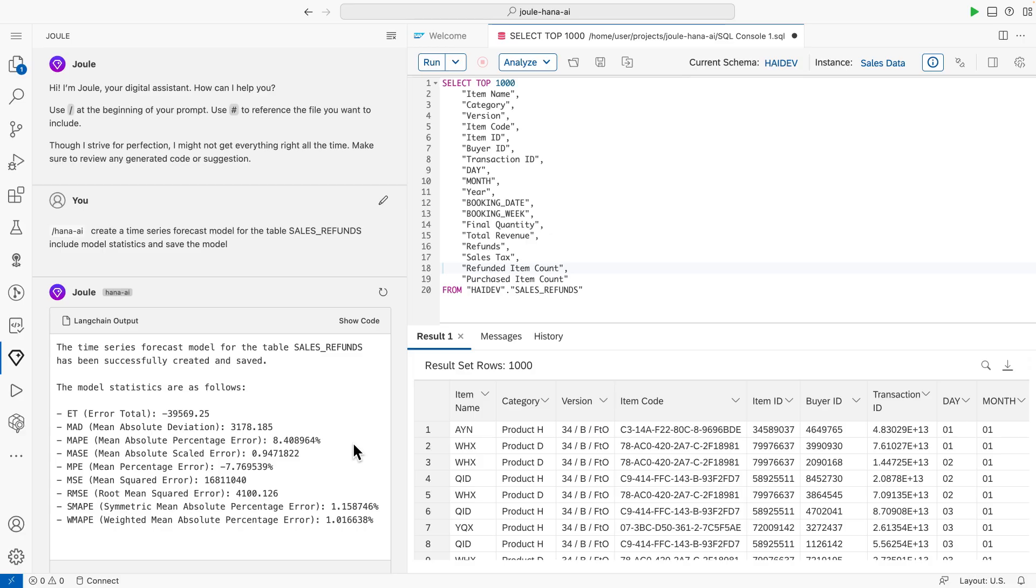The model was successfully created and fitted by the AI toolkit using SAP HANA Cloud's in-database AI engine. The model statistics provide insights into the model accuracy. As an example, the mean absolute percentage error of less than 10% generally indicates high prediction accuracy, and in our case, roughly 8% looks quite promising.